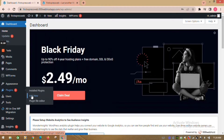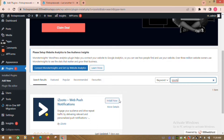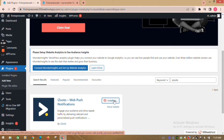Go to plugins, click on add new. In the search box, write iZootoo. Click on install now. After installation is completed, click on activate.